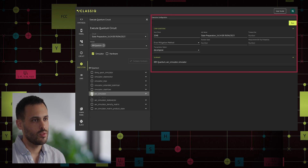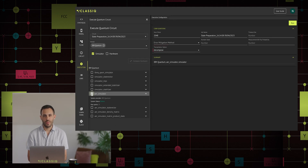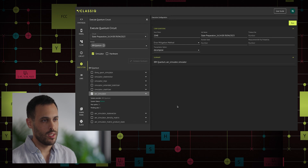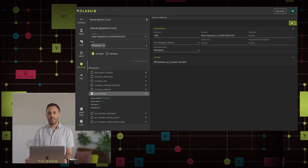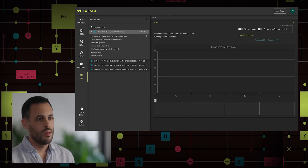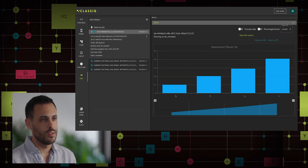The right side of the screen allows us to modify the execution preferences. For now we will focus on two preferences: the number of shots, which we will keep, and the transpilation option. It allows us to transpile the circuit before execution to better fit the backend with different levels of optimization. We will keep it at the decomposed level as well. Now we are ready — let's run. We are redirected to the job screen that represents all the execution jobs we have submitted. We can see that the execution result is indeed what we anticipated: a rise in amplitude of the states 00, 01, 10, and 11.